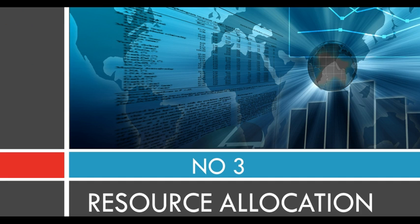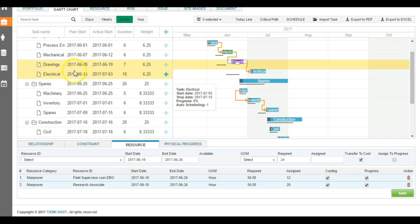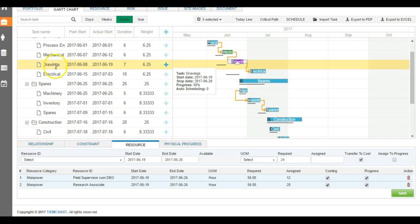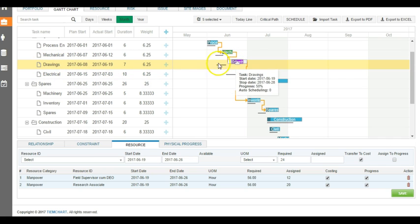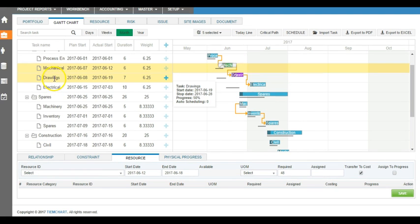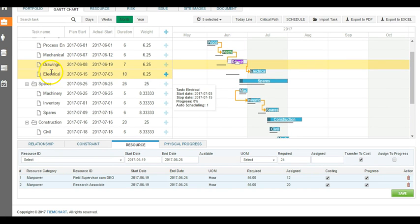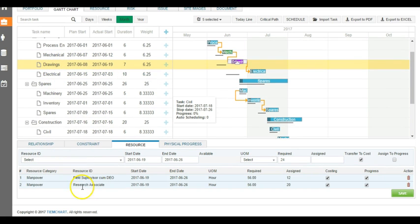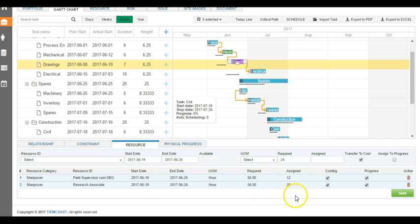At number three, we have fantastic resource allocation tool. What it means is you can directly allocate resources for each individual task right from the Gantt chart. So for example, we are in the drawing tool. We have already allocated these resources, what is the required number of hours, what is the assigned hours we have given, and let's say we want to assign one more resource into this.